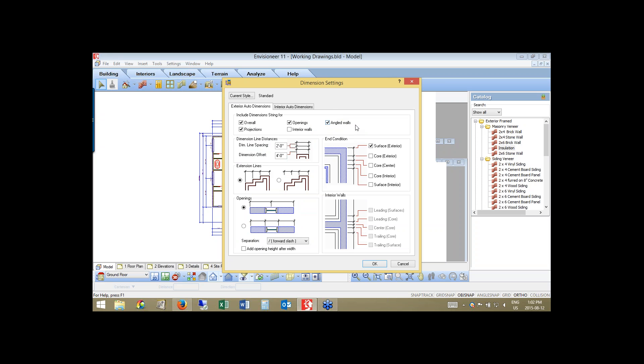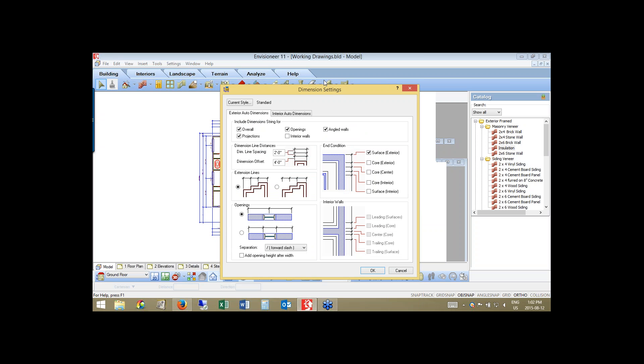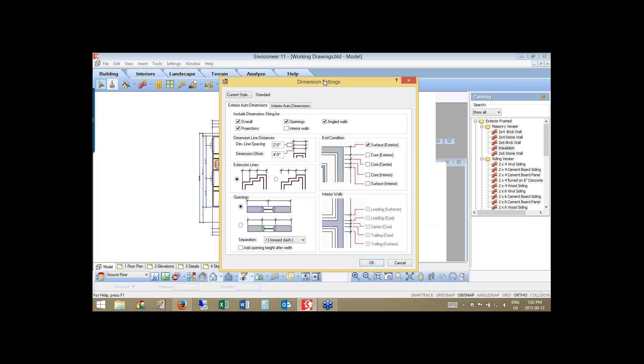If you check off angled walls, it will automatically dimension them around for you too. That's new in version 11 for those of you that haven't seen that new feature yet.